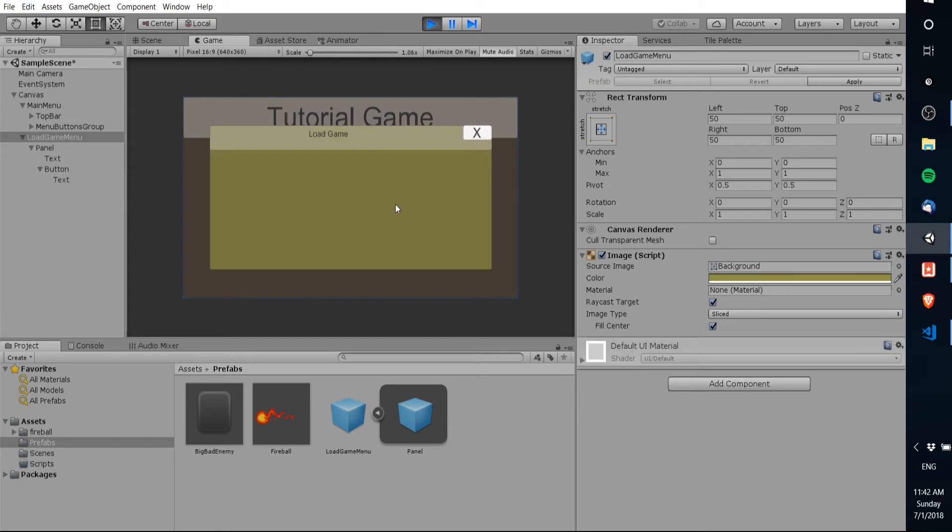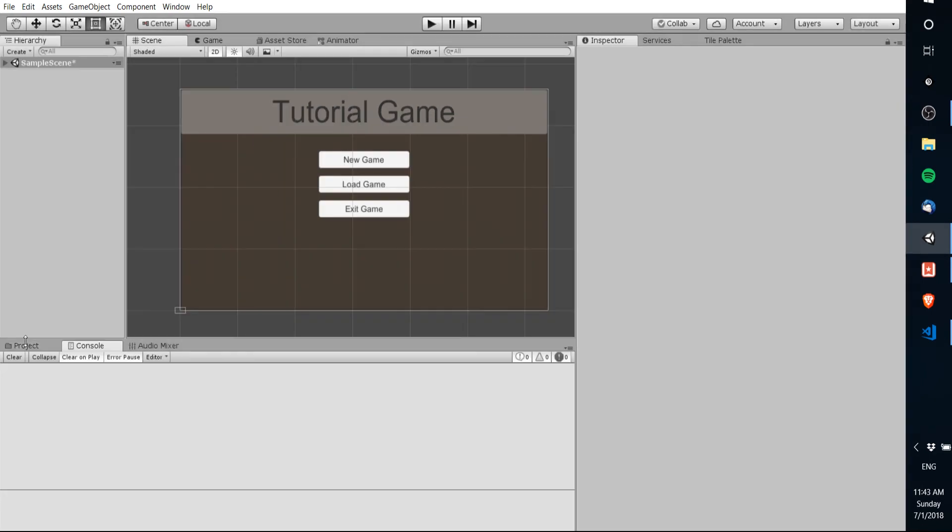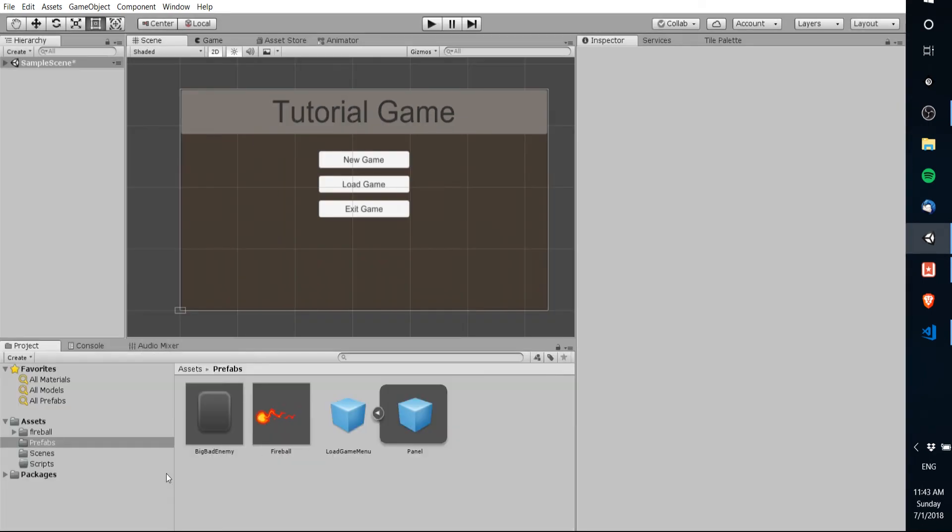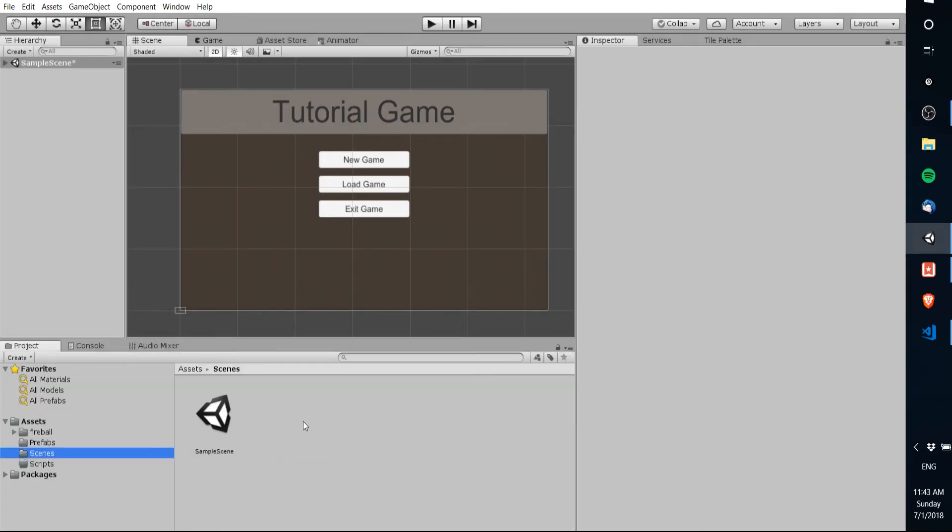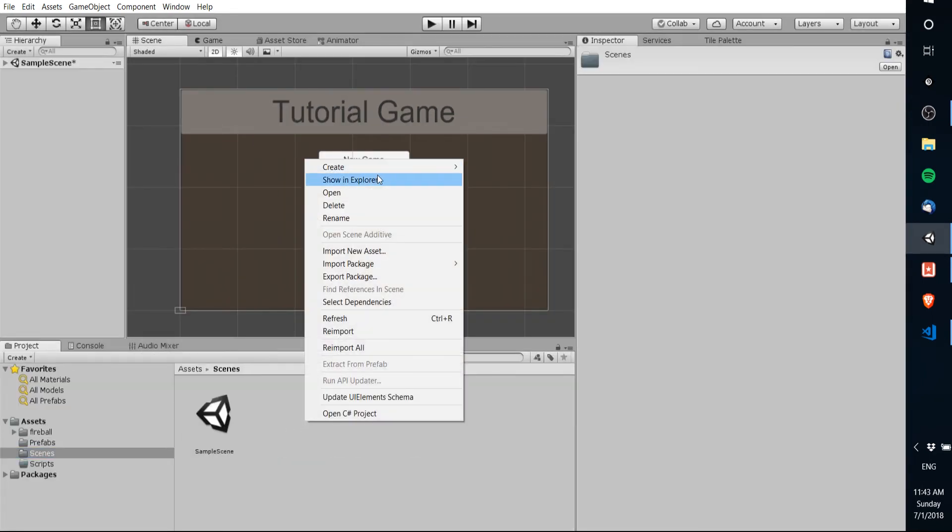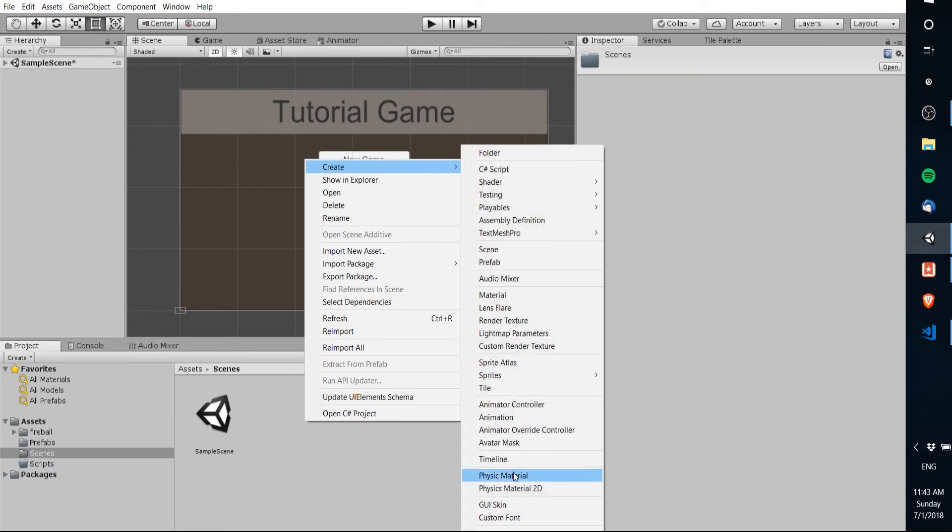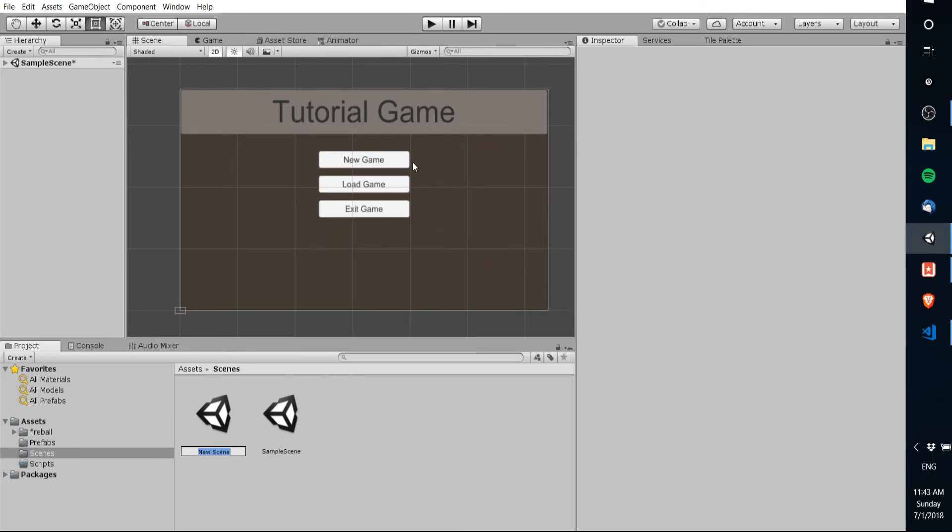Now the load game obviously you can't load the game yet there's a lot more coding that needs to go into that but we have the basic framework for our menu at this point. Now one last thing I want to do with this video is to create a new scene and we're gonna call this the level 1 scene just so that that new game button has something to actually load into, basically proof of concept here.